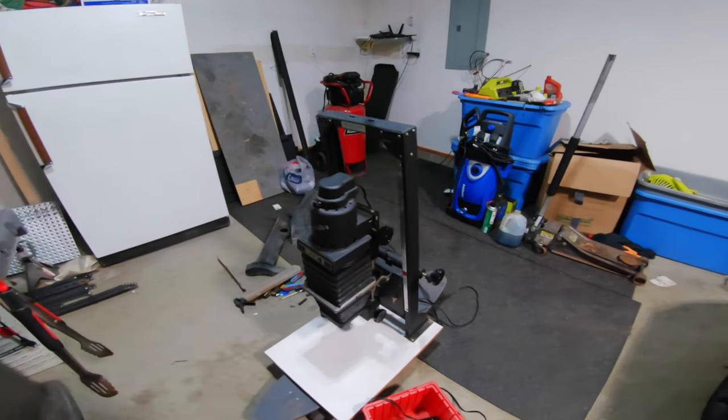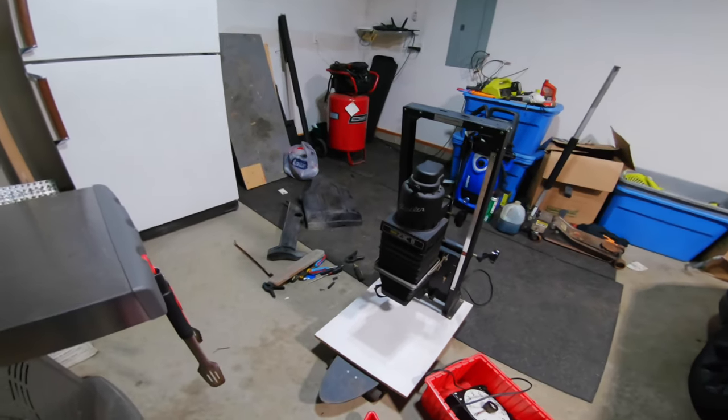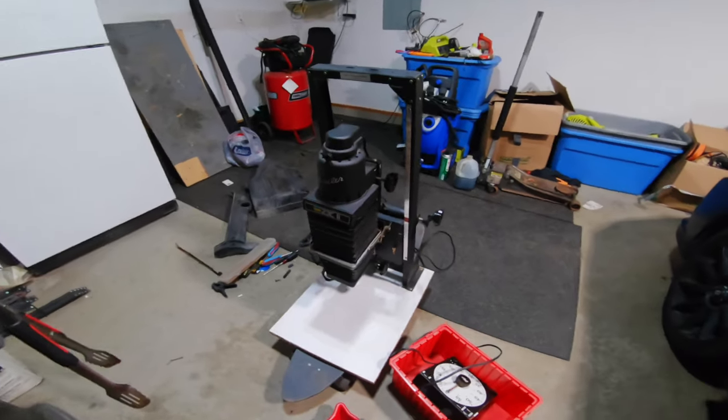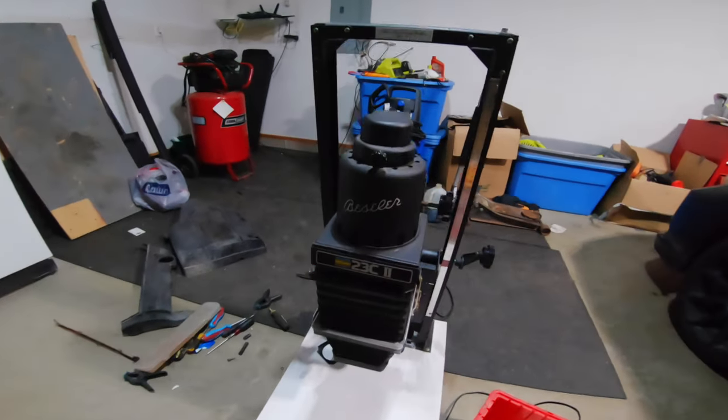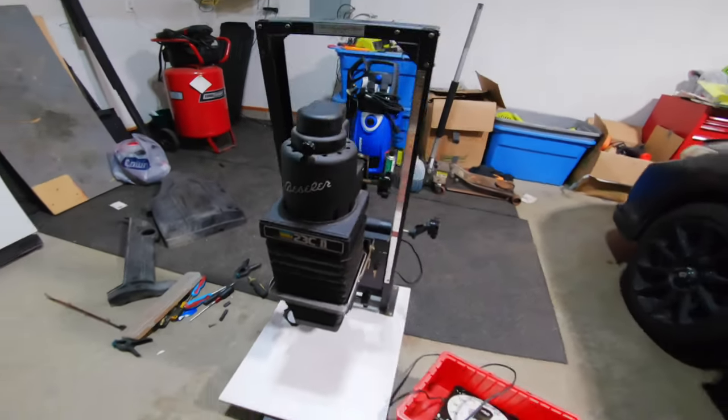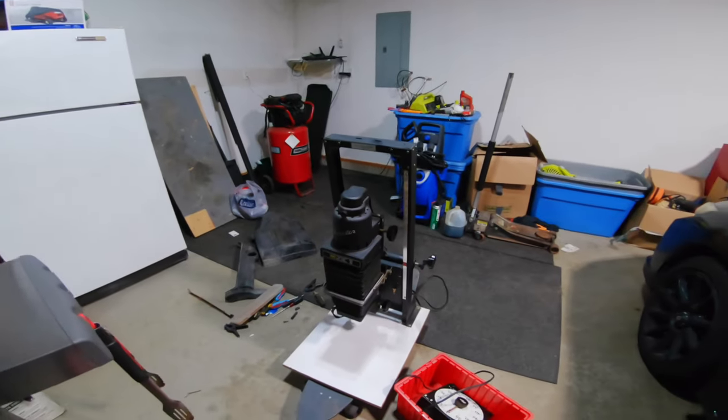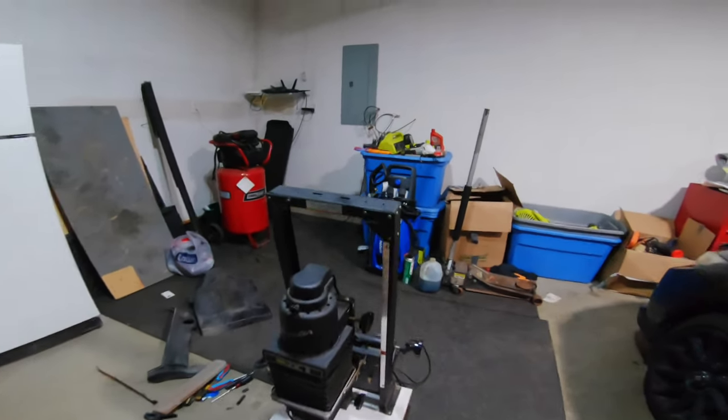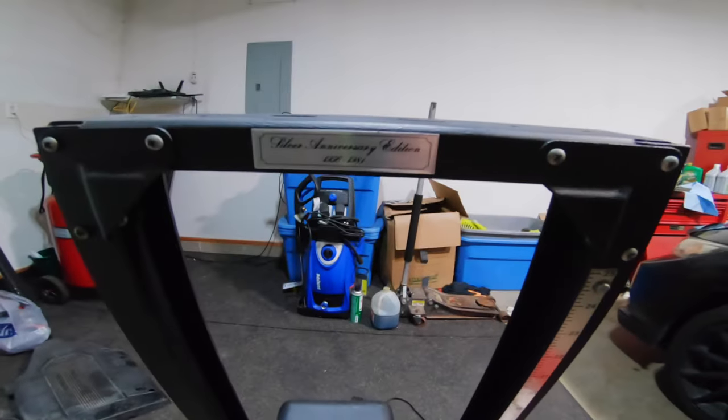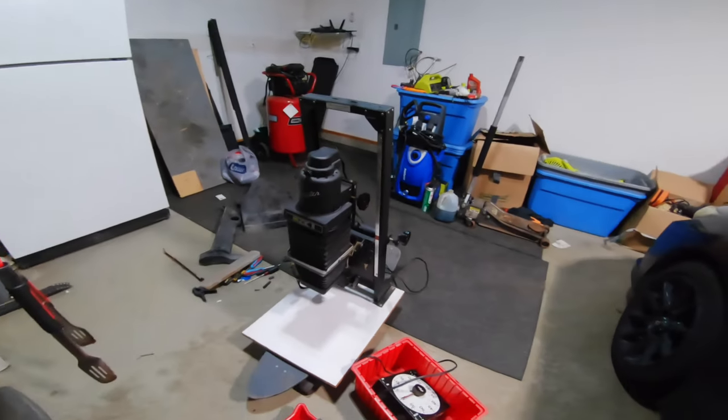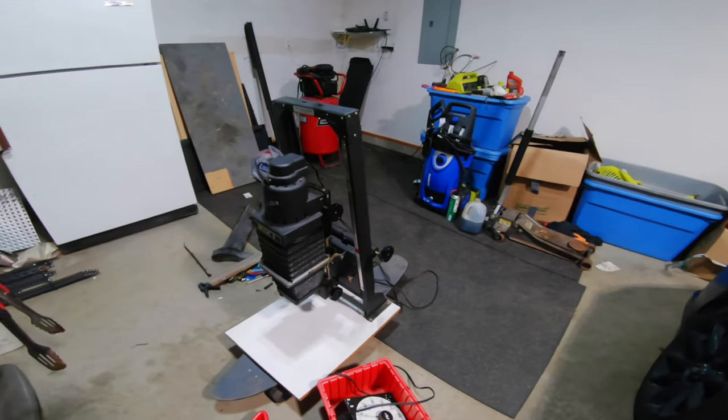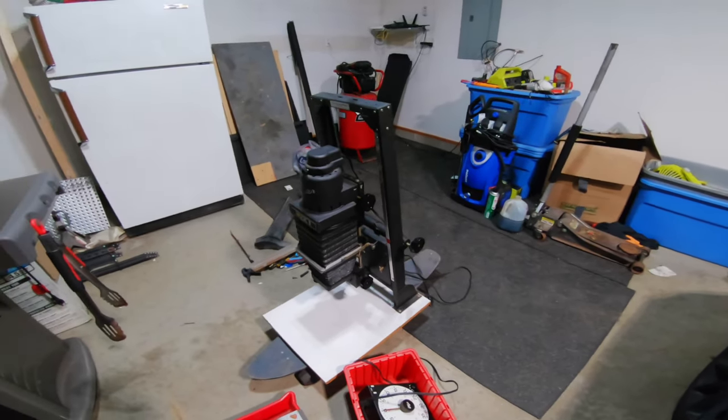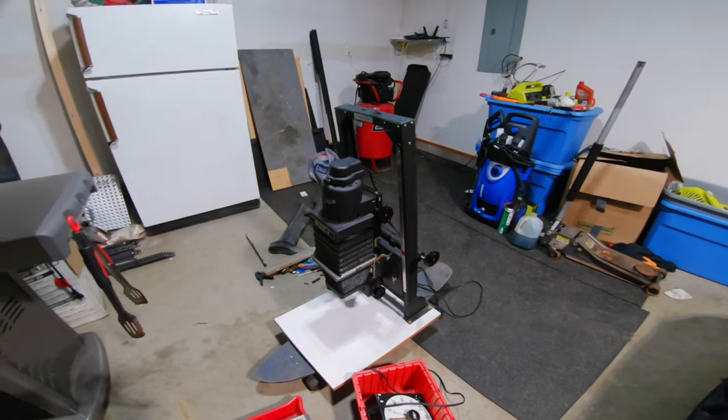Hello everyone, so today marks the day of my new adventure with photography. I picked up this Bessler 23C, now this is the second version. Mine is of course the Silver Anniversary Edition. I picked this up from a guy on Facebook Marketplace, fairly local to me. Gave me a pretty good deal, I think this was 250 bucks for the enlarger.